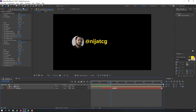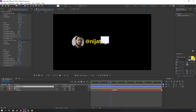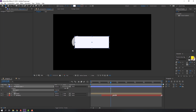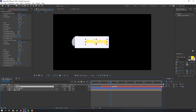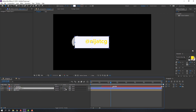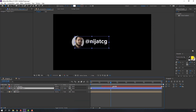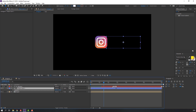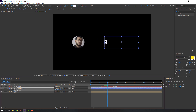Go to the rounded rectangle tool and create a shape like this. Select the text layer, move it up, then select the shape layer and set it to Alpha Matte. Press P to open position and move to here.